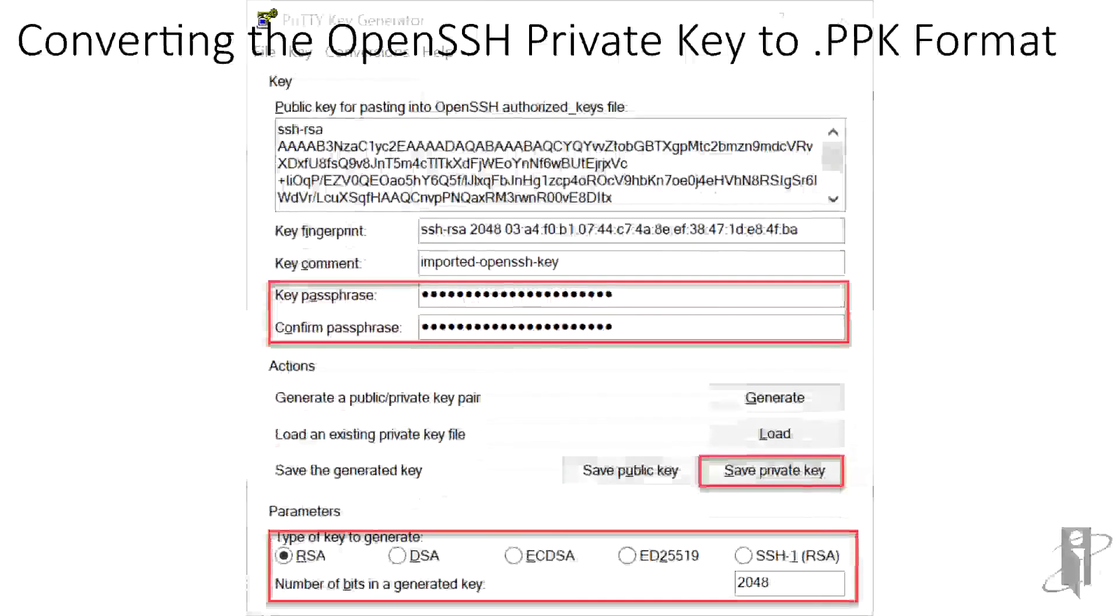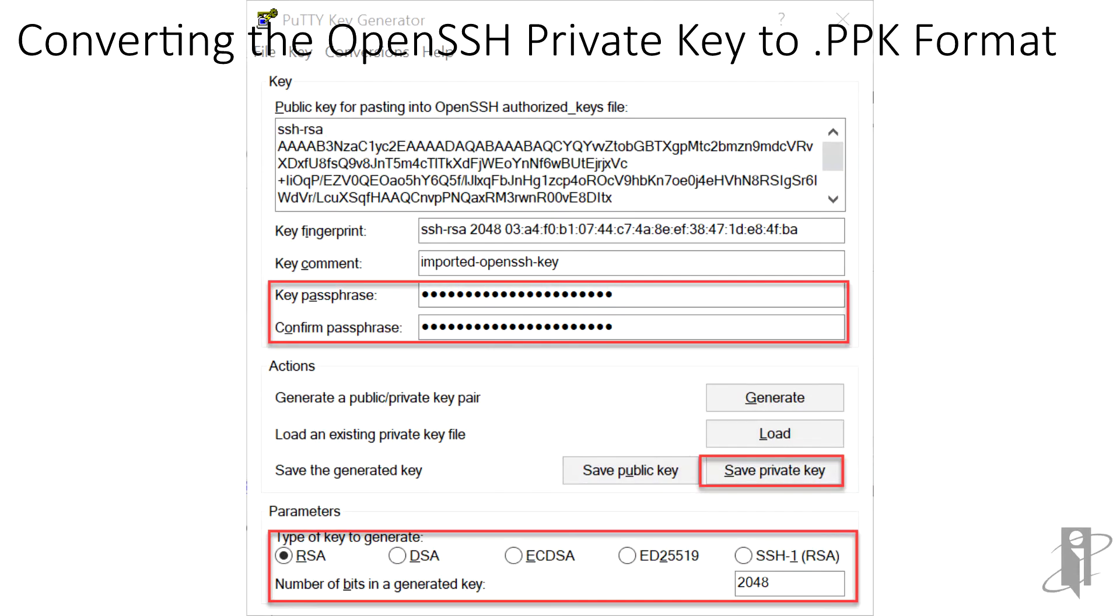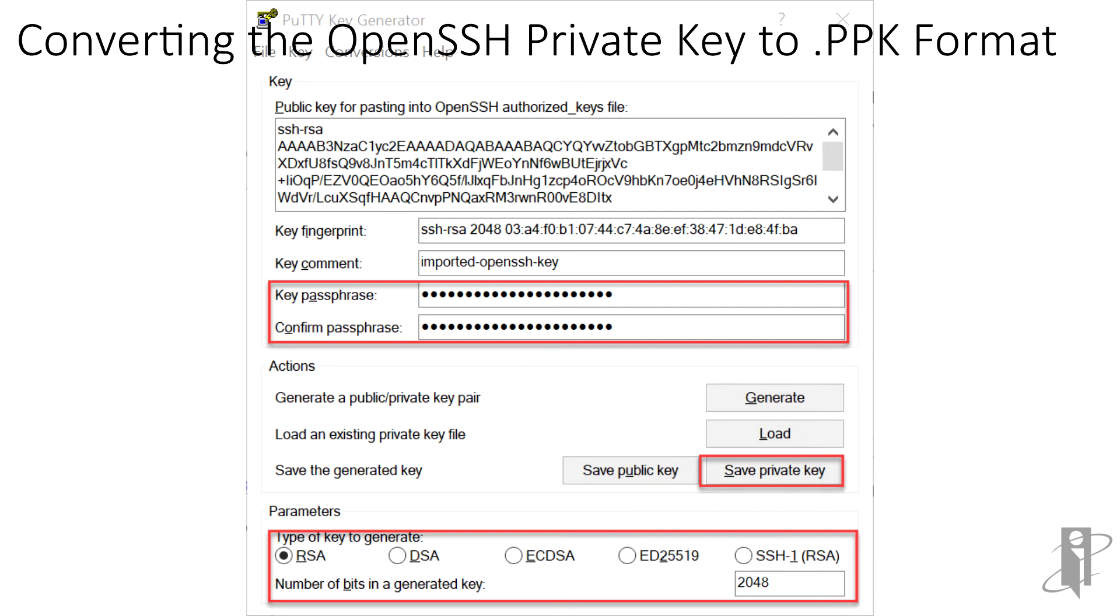After the private key has been loaded into PuTTYgen, we can save it into the .ppk format. If you plan to share the key with others, you should strongly consider adding a key passphrase. If a passphrase is used, you'll be required to manually enter it before being connected to the server. If you don't plan on sharing the private key with others, or it will be used for automated batch jobs, you should leave the passphrase blank. In this case, we will enter a passphrase to keep the connection secure.